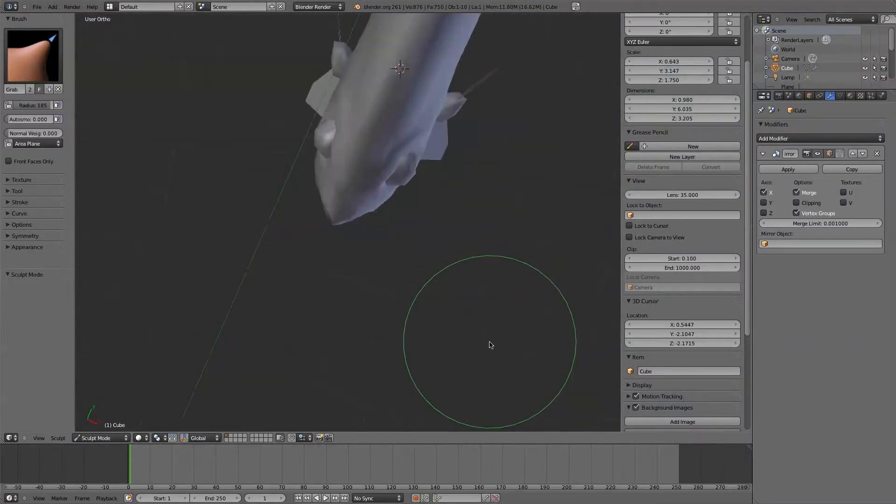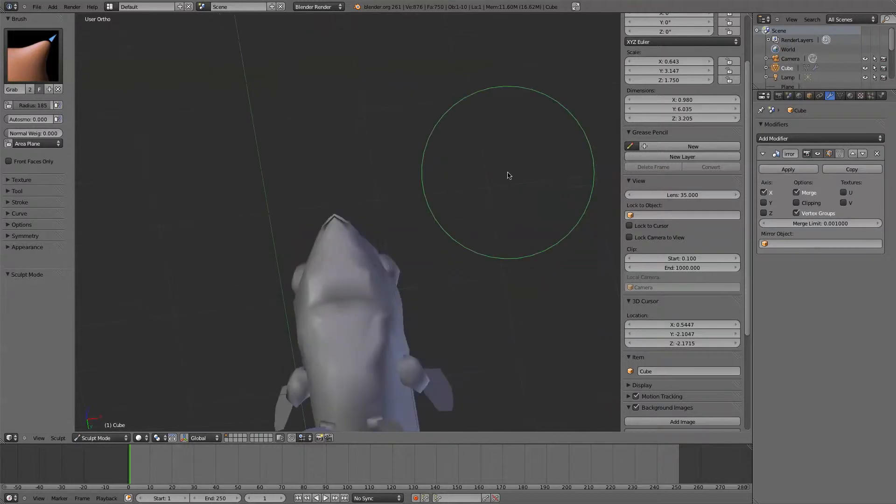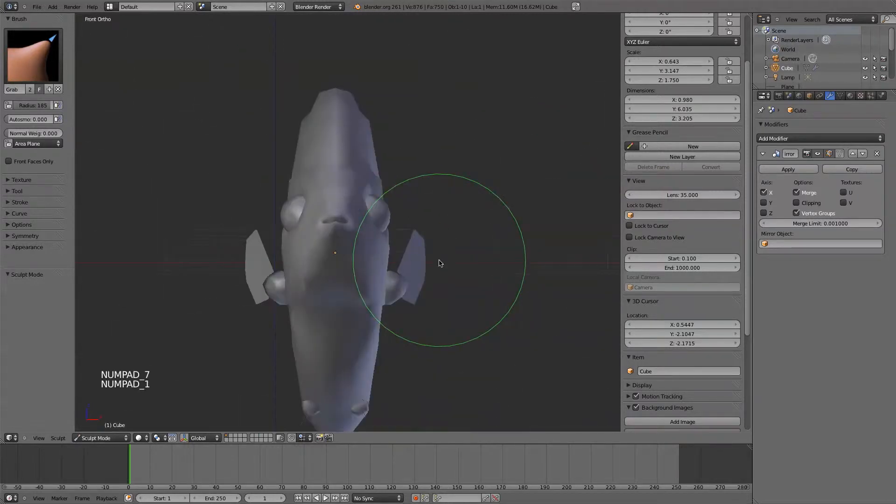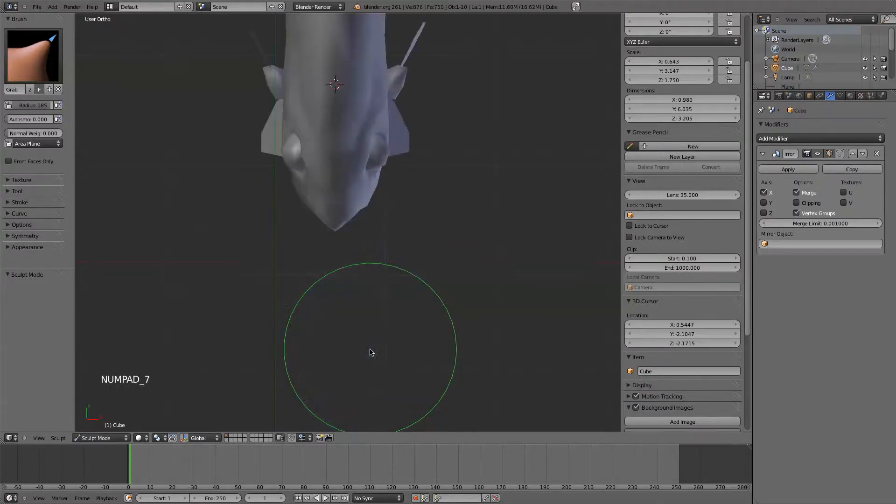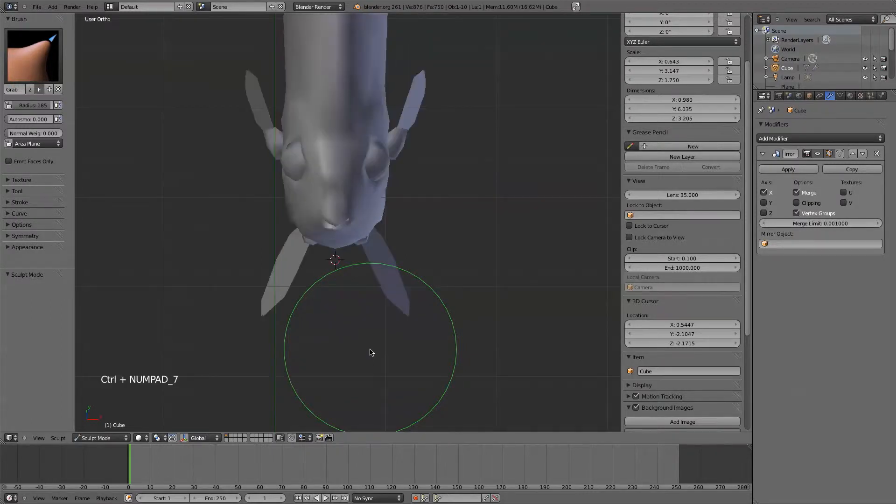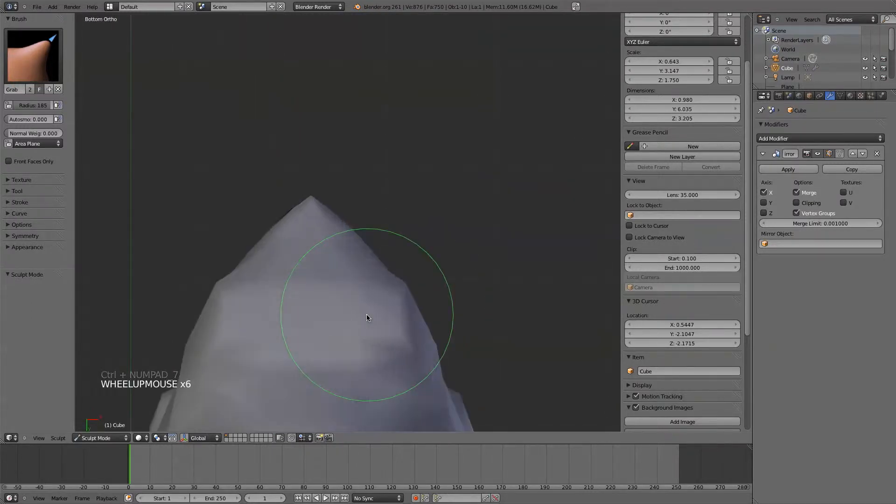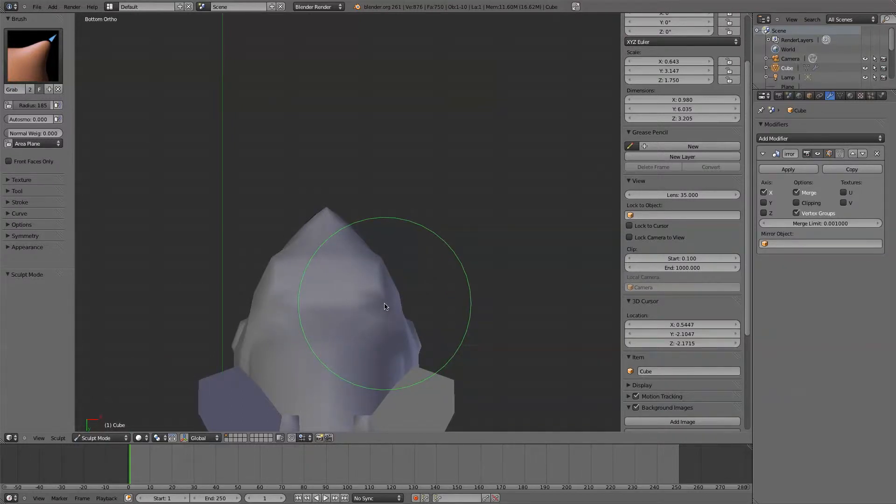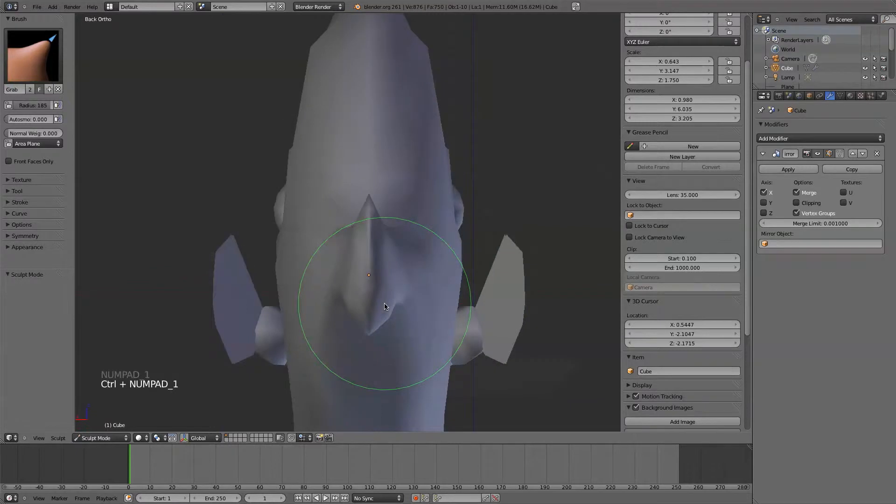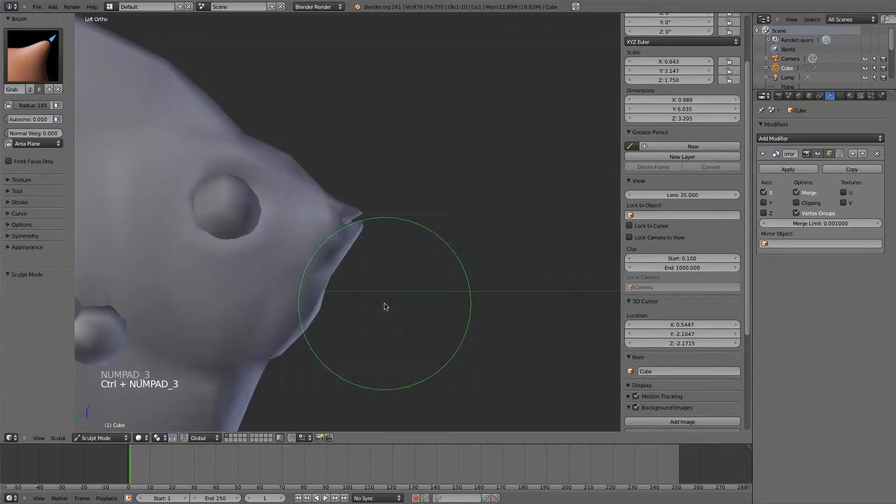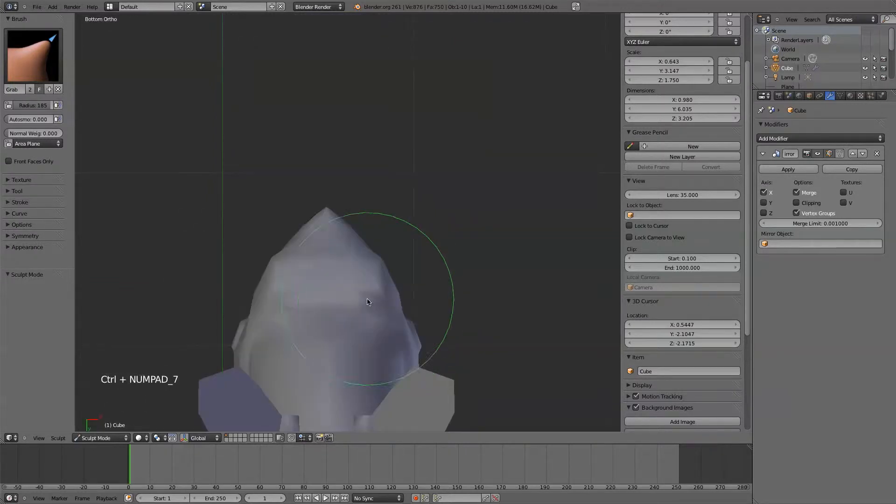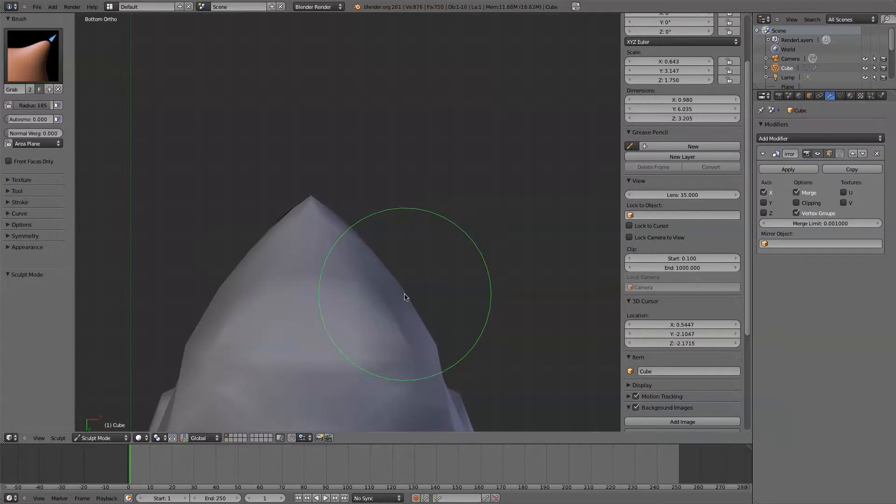Kind of looks like a beak. We might want to... Front view. If you want to go bottom view, you can hit seven. And then control plus seven actually does bottom. So seven is top, and then control seven is bottom. One is front, control plus one is back. Three is side, control plus three is the other side. So let's go to the bottom view, kind of pull these in.